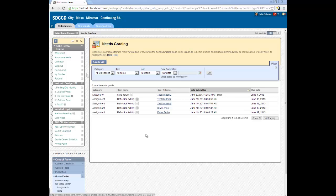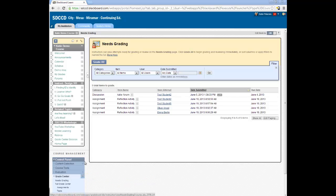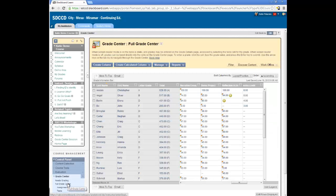I can access the submissions that need to be graded by going to the Needs Grading link in the control panel. Alternatively, I can go to the Full Grade Center and look for my exclamation point icons.